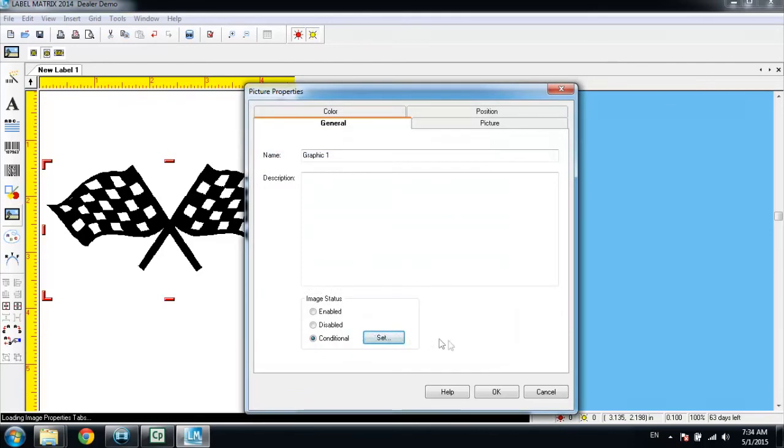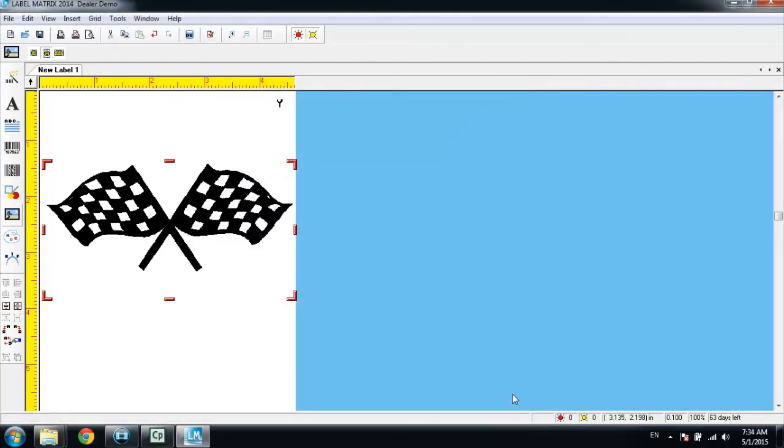Otherwise, the image will not print. Go ahead and hit OK twice there, and we get back to the label, and we're ready to print.